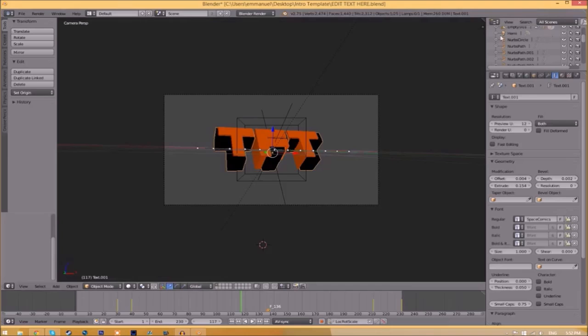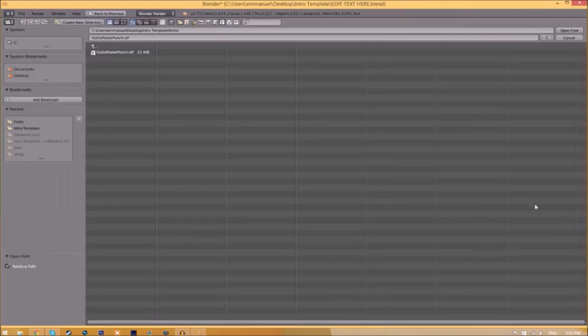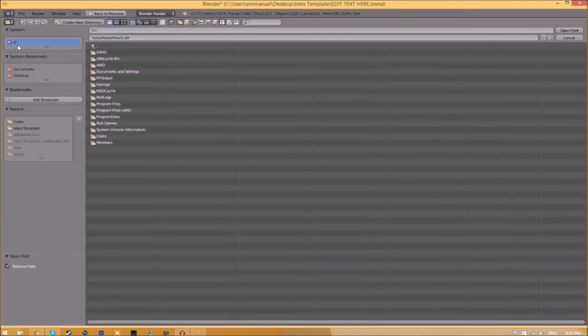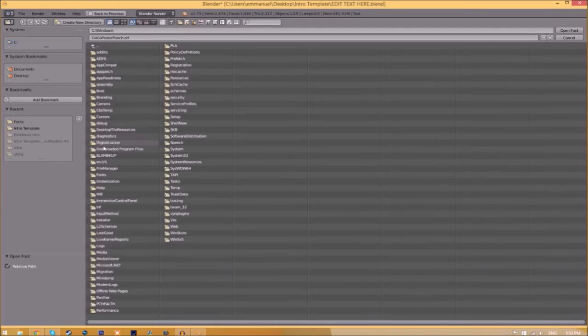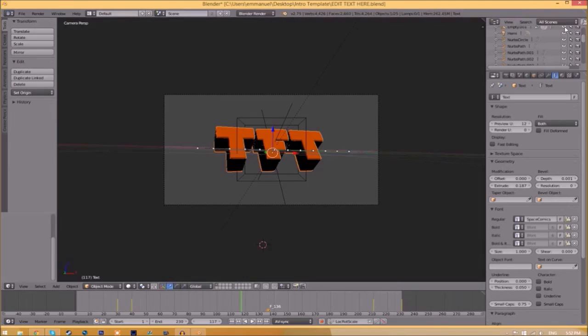Once you found the font that you want to use, all you just need to do is click on it and click open font. Now we have to do it for the other text. Click on the text, go to the folder, and then find wherever your fonts are saved and select the same font again.